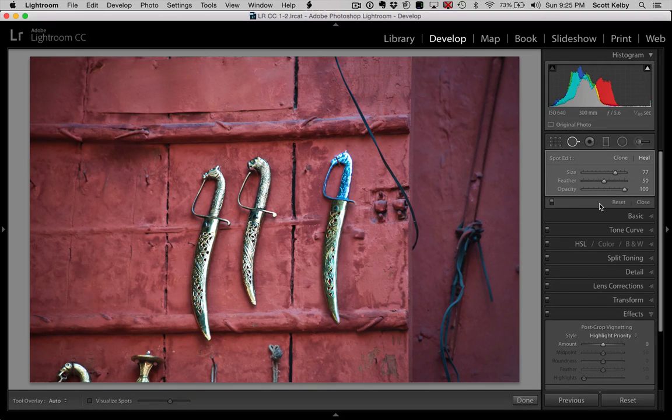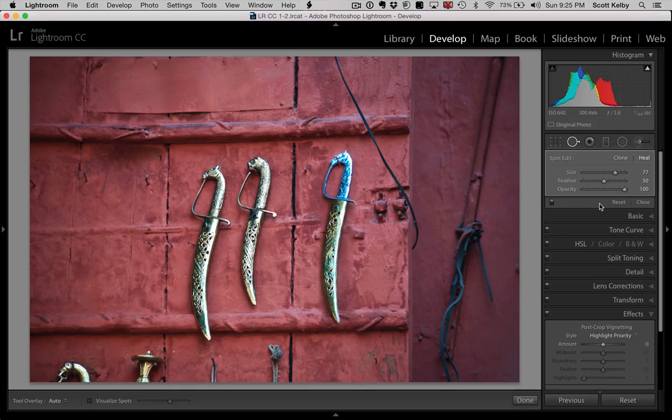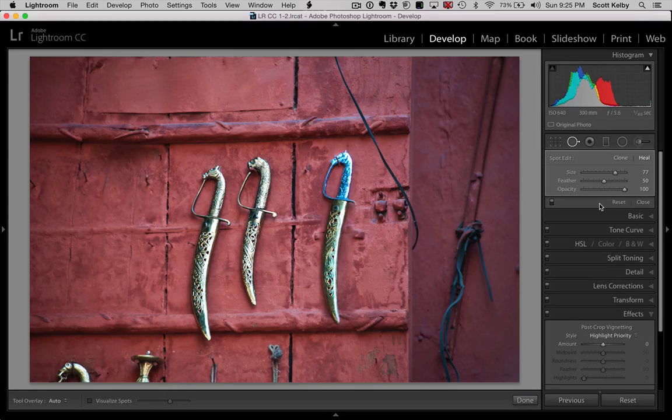But anyway, that's how to clone something using Lightroom's built-in spot removal tool.